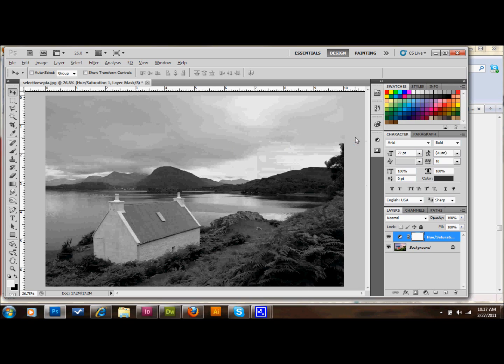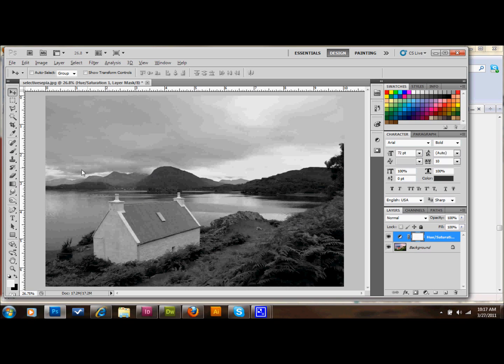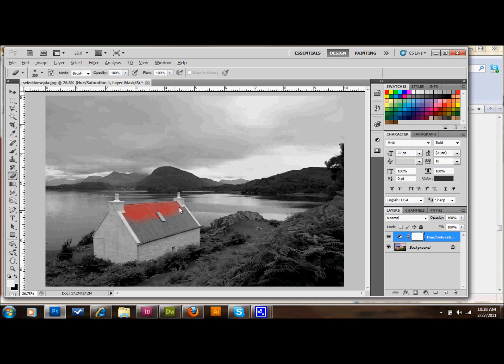And then what you do to get the roof color going through is you go onto your layer mask here, and you click your eraser, and you simply just erase that part of the mask, bringing your color back into the roof. Just like that.